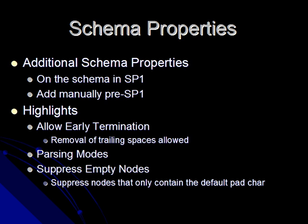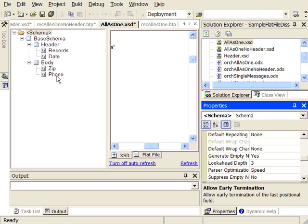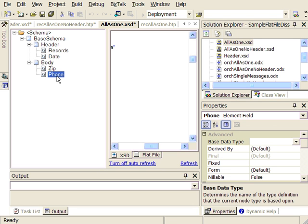We also have parsing modes — speed versus complexity — and suppress empty nodes. When BizTalk converts the flat file to an XML document, anything that has the default pad character as the only contents of the node will be suppressed. So if you had default pad characters of spaces for phone number, and it came through as just 10 blank spaces inside our positional flat file document, without setting this property you'd get a blank phone node with 10 spaces in it. But if we suppress empty nodes, since our default pad character is space, our phone node won't even exist inside the document.